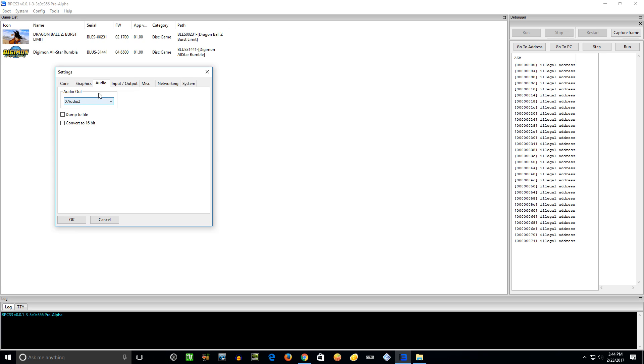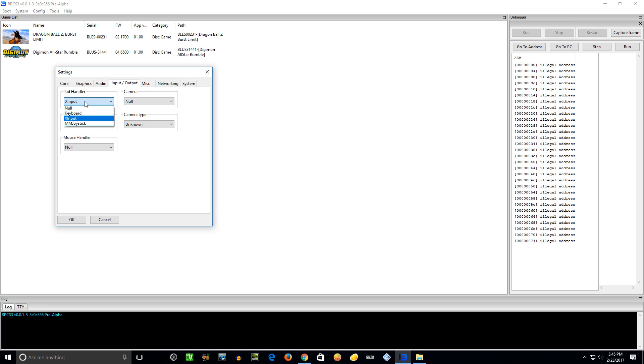From what I understand, the devs of the emulator, they haven't really focused a ton on audio yet. It's not one of their priorities. So you're not going to get great audio with a lot of games, but just leave it on XAudio2 for now. Input/Output - so I'm using an Xbox 360 controller, so I think by default this is set to keyboard or null, so I like to just leave it or put it on XInput here.